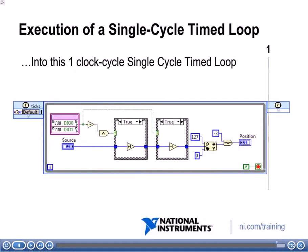Now you can describe data flow in FPGA. Next, we will describe how all code in a single cycle time loop finishes executing within one tick of the FPGA clock.